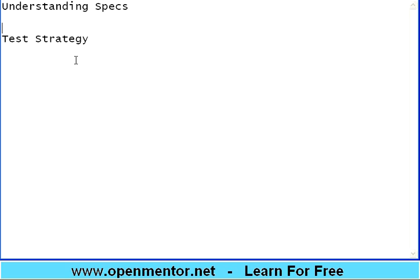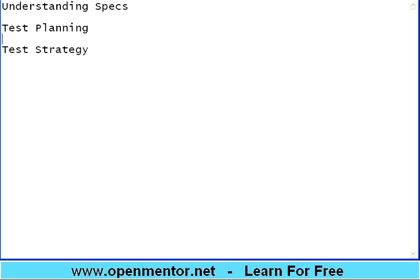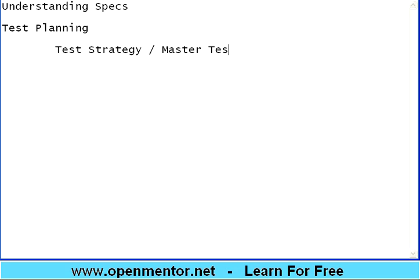Test strategy is part of test planning. The planning happens in multiple stages, and it is not just one person who does the planning. The first document that comes out of planning is either called test strategy or master test plan, known as MTP in short. This is the very first document.